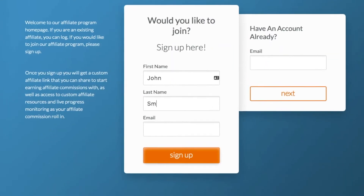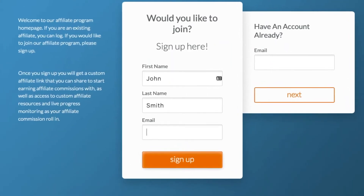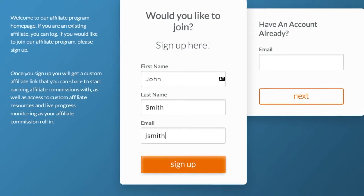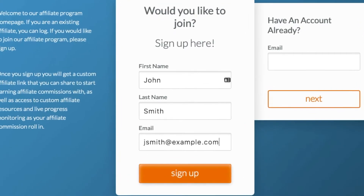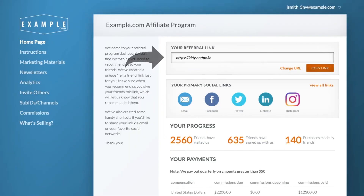Once signed up, the affiliate will get their own dashboard with tools to promote your business. Each affiliate is provided their own referral link. They can copy-paste the link on their blog, in emails, or their social channels.